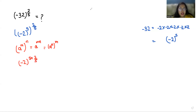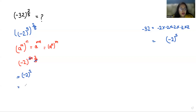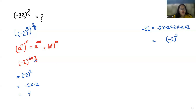We can cancel out the 5 with 5, so we get negative 2 whole power 2, which equals negative 2 times negative 2, that is 4. So our final answer is 4. I hope it's clear and you find it useful.